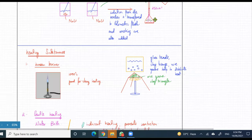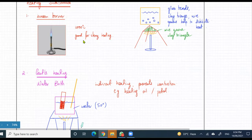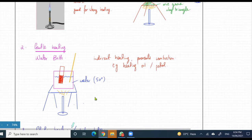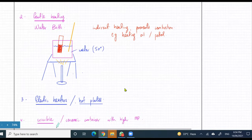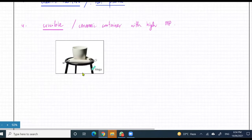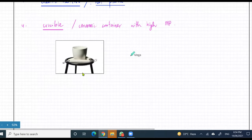Then we started talking about heating substances. For strong heating you use a Bunsen burner. For gentle heating, that was over a water bath if you want to mildly heat something. There were other things like electric heaters and crucibles — crucibles were specifically used for strong heating. If you're strongly heating something, you use a crucible.